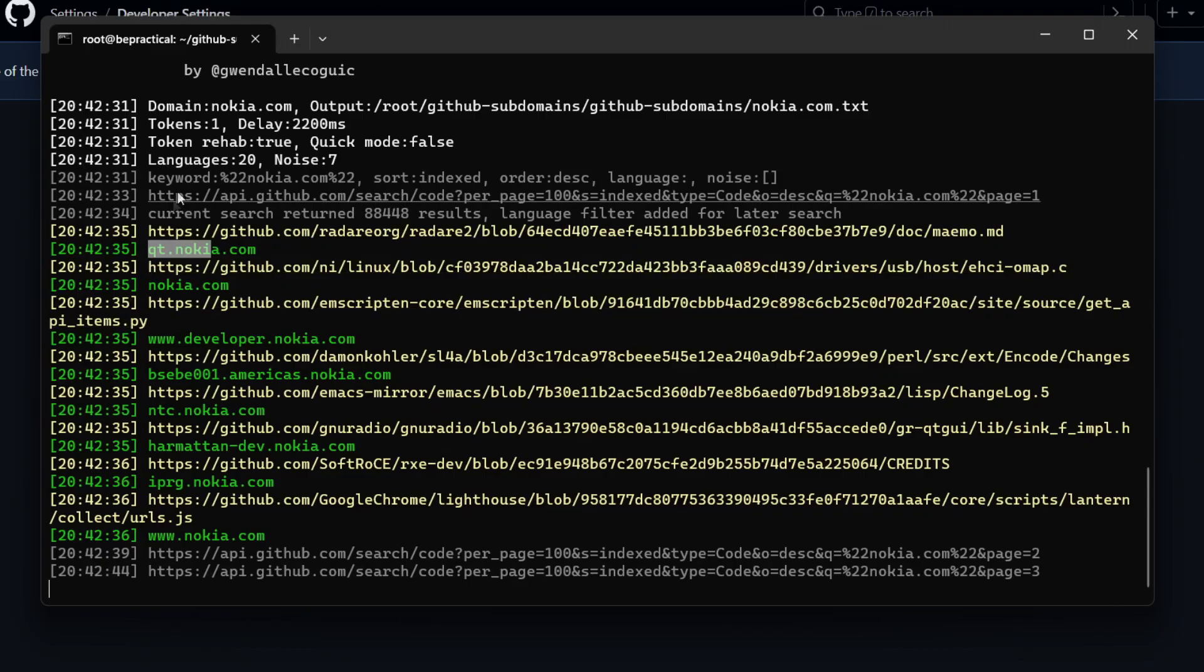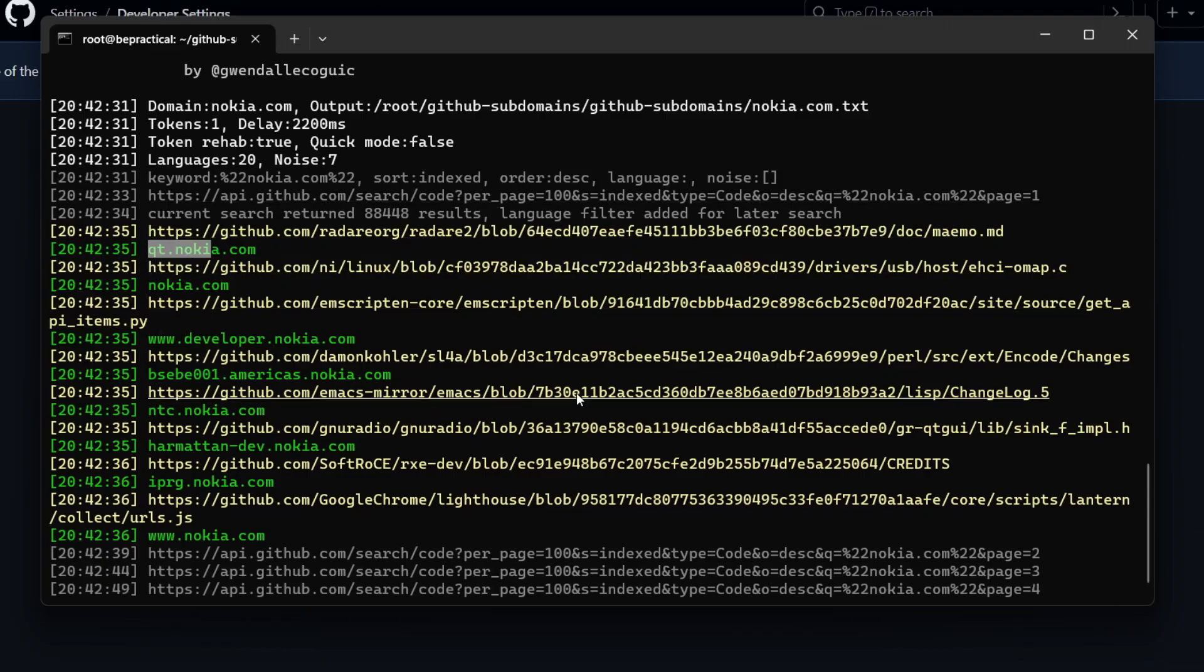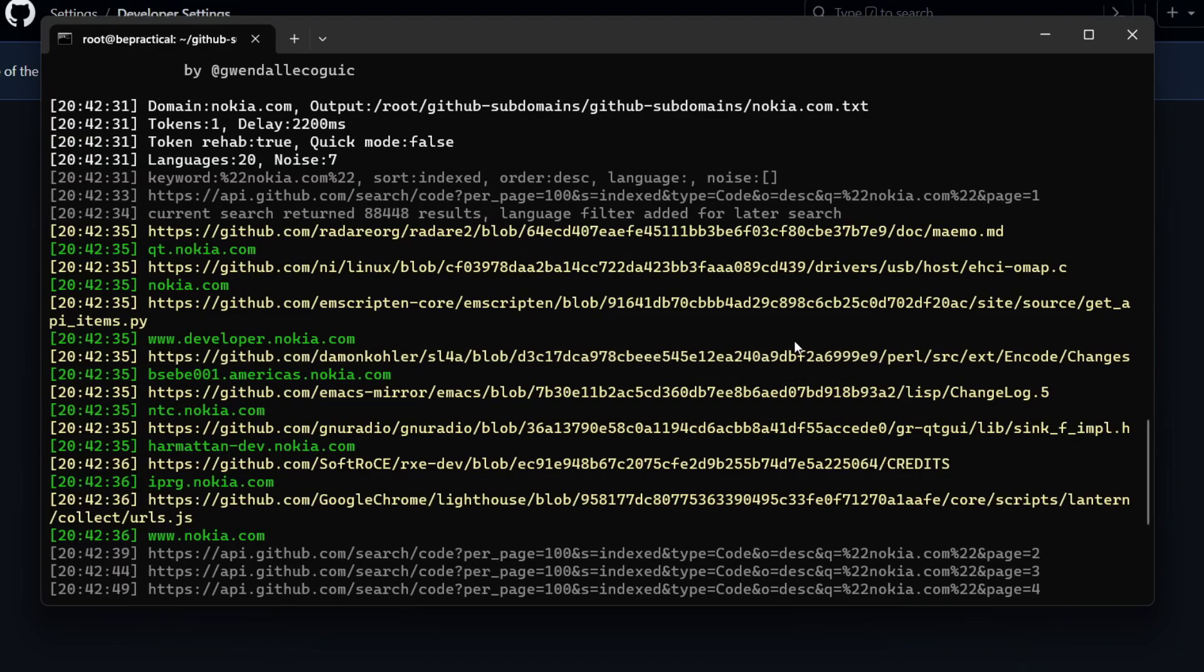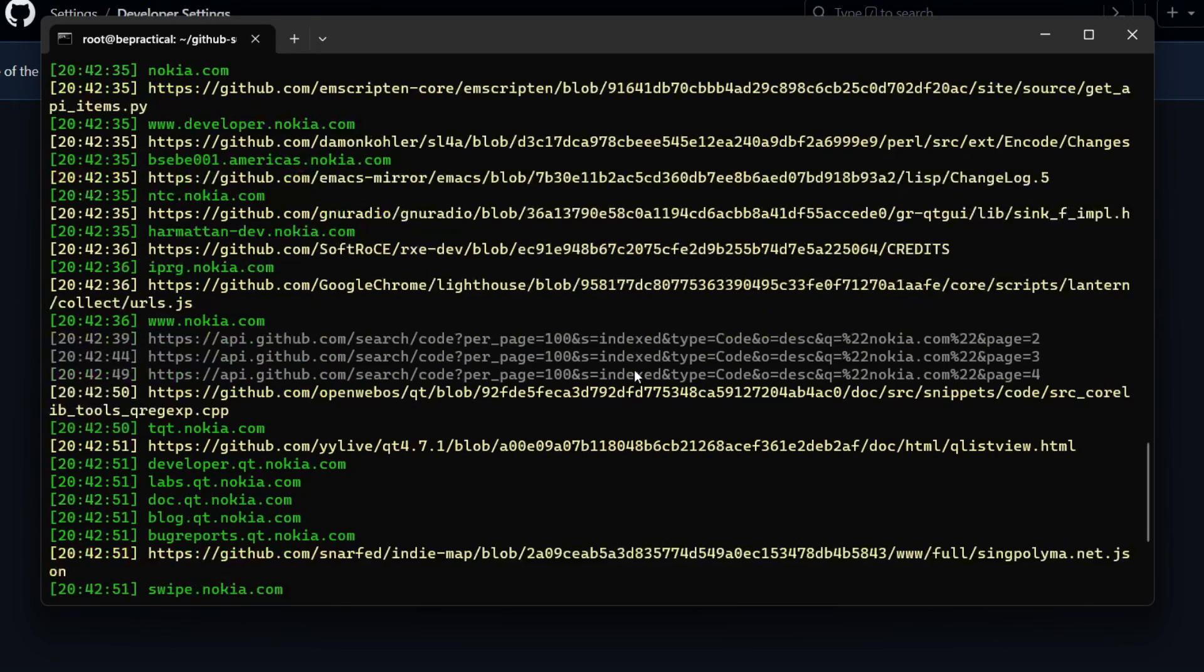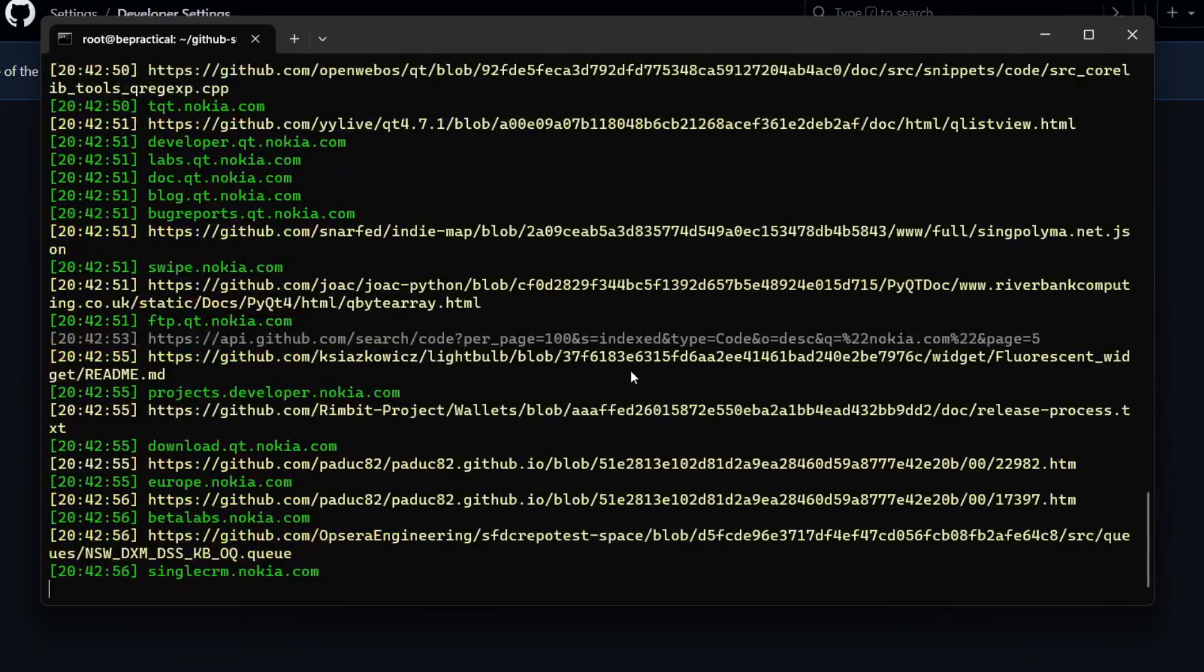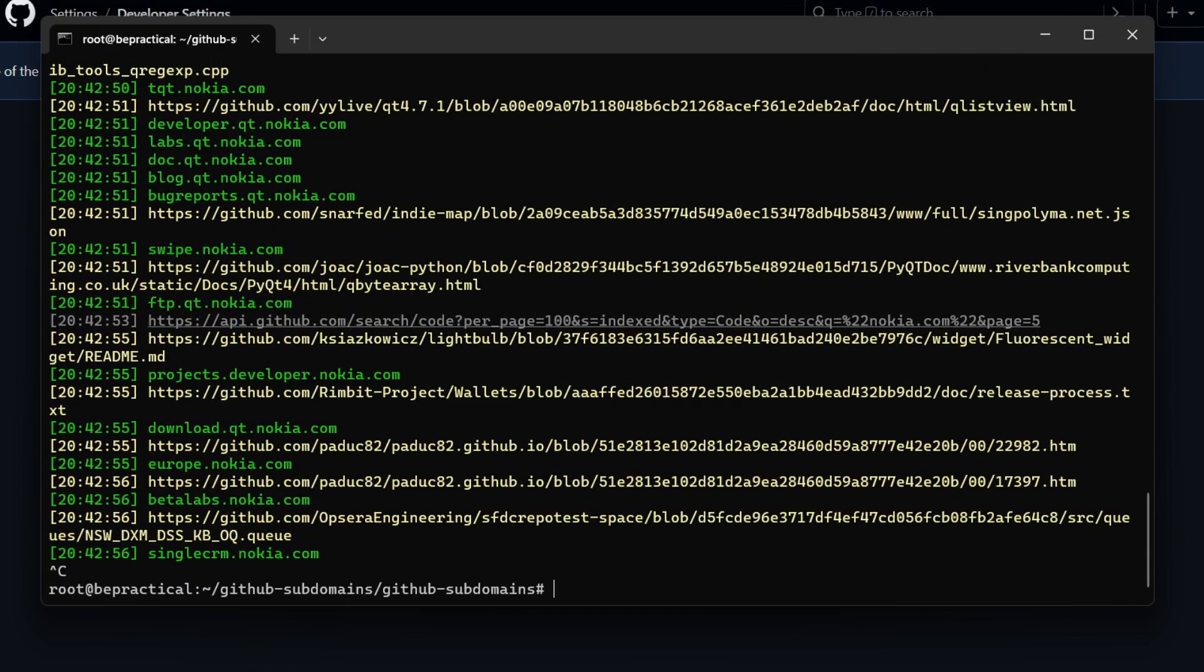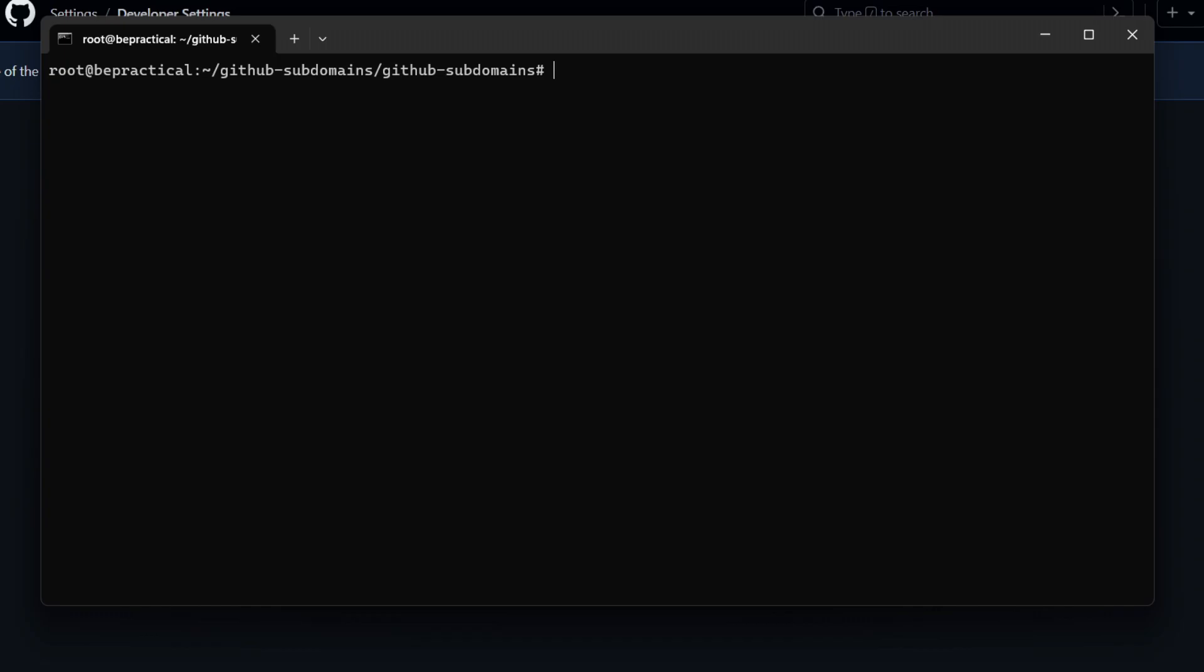And again we are seeing that we're getting bunch of data from the GitHub platform. We'll see we have bunch of subdomains like developers.nokia.com. Apart from that we're also getting the repo, the repo which is exposing all the subdomains. So I'm just going to stop it for now. So this is how we can find subdomains using GitHub subdomains. It's an awesome tool, so if you are interested then go ahead and add this tool into your bug bounty methodology. It will be very fruitful for you, I'm guaranteeing it.